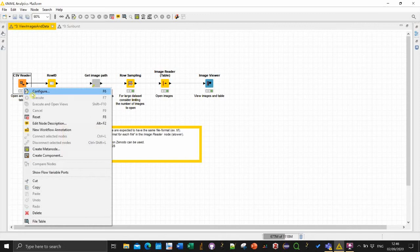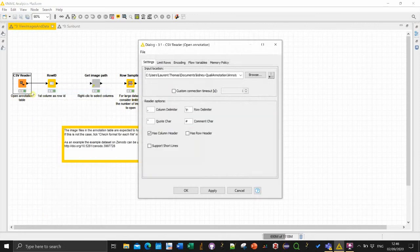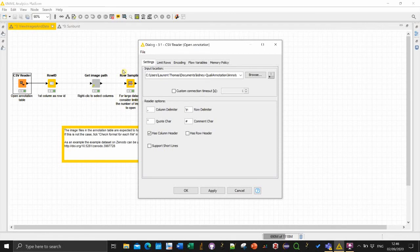So you can right-click, select configure. I didn't mention the workflow, you can simply download them from the github repository.